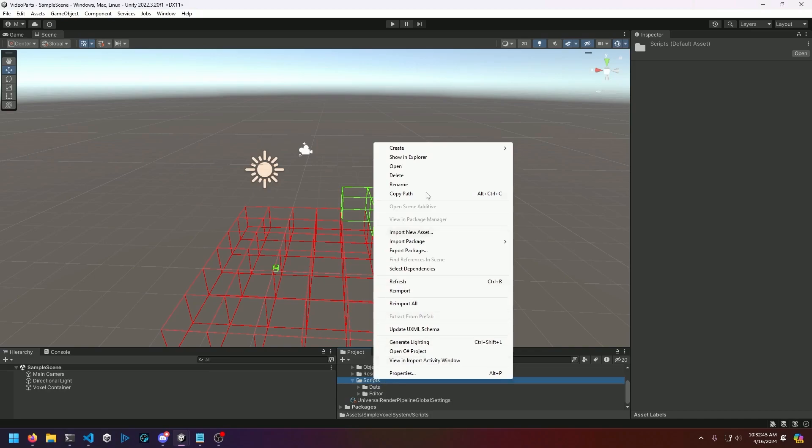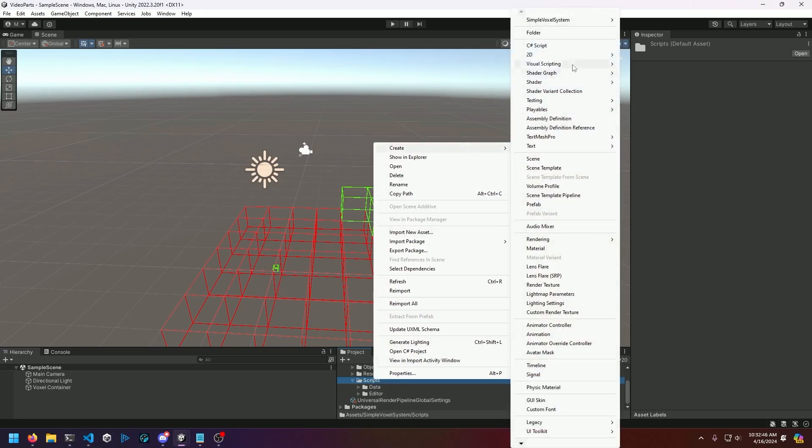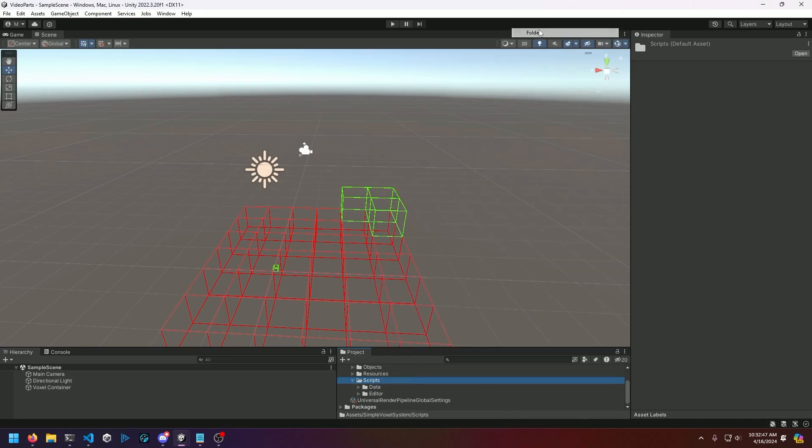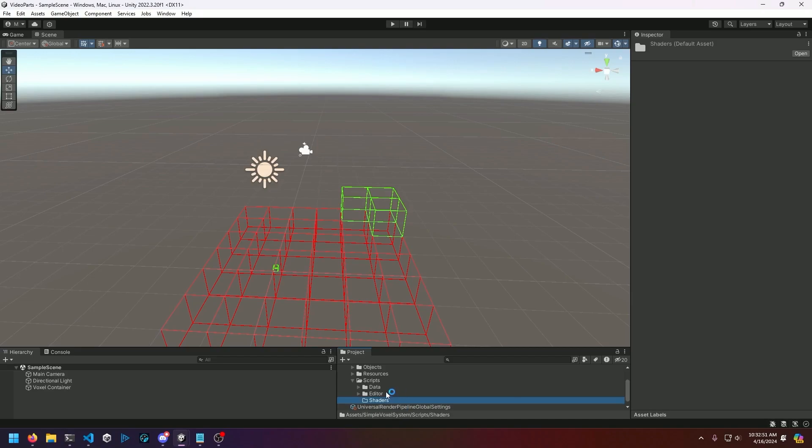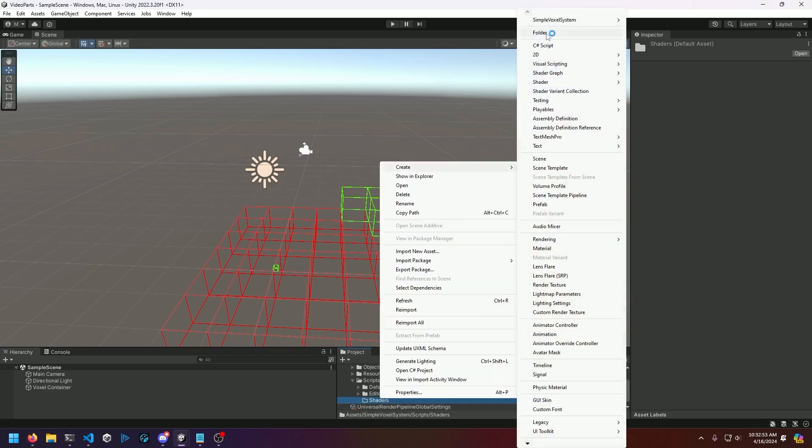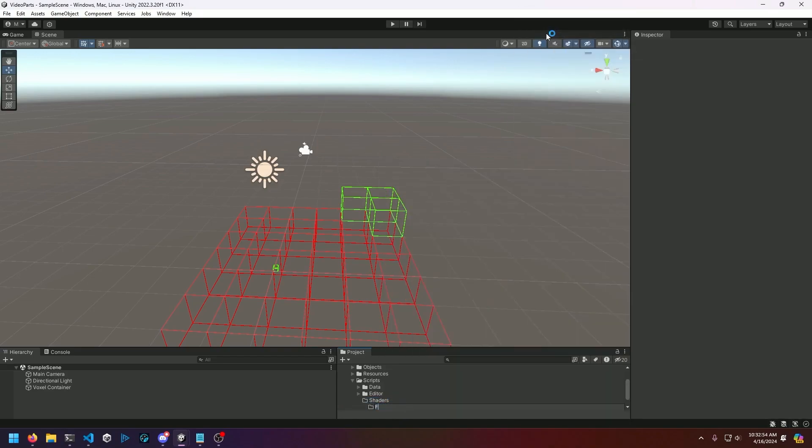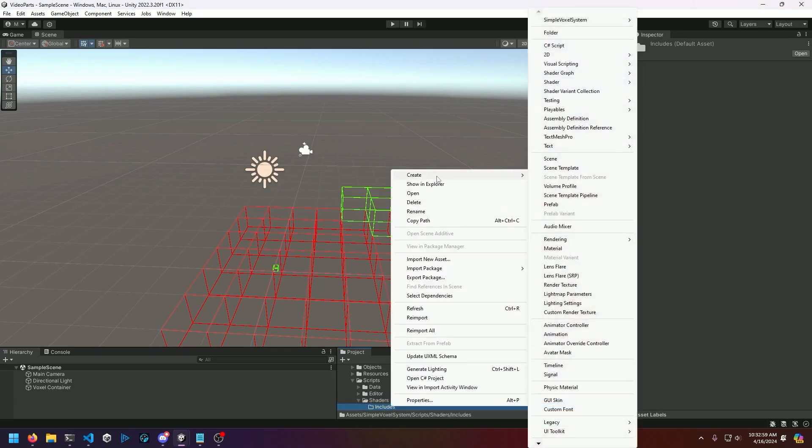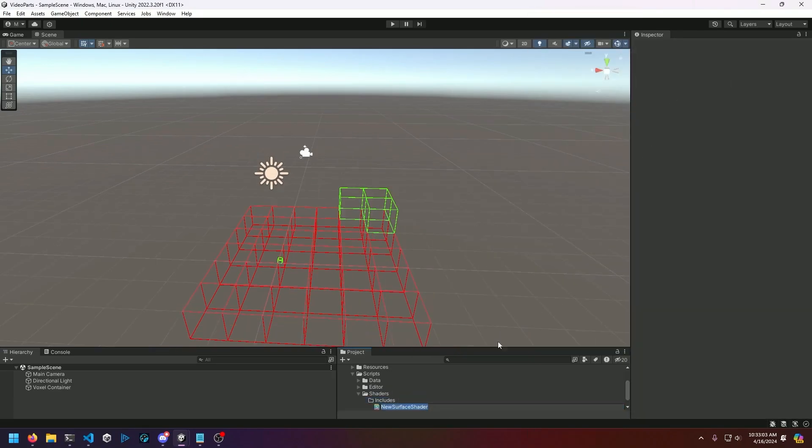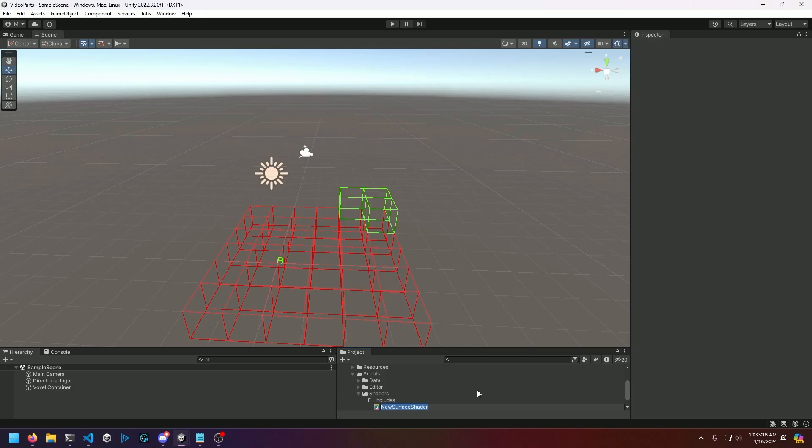The first thing we're going to do is create a new folder to house our shaders. Then we'll create a subfolder called includes and we're going to be making two different shaders here. Both are going to be standard surface, and as a reminder this project is a universal render pipeline project so this will not work under the standard render pipeline within Unity.